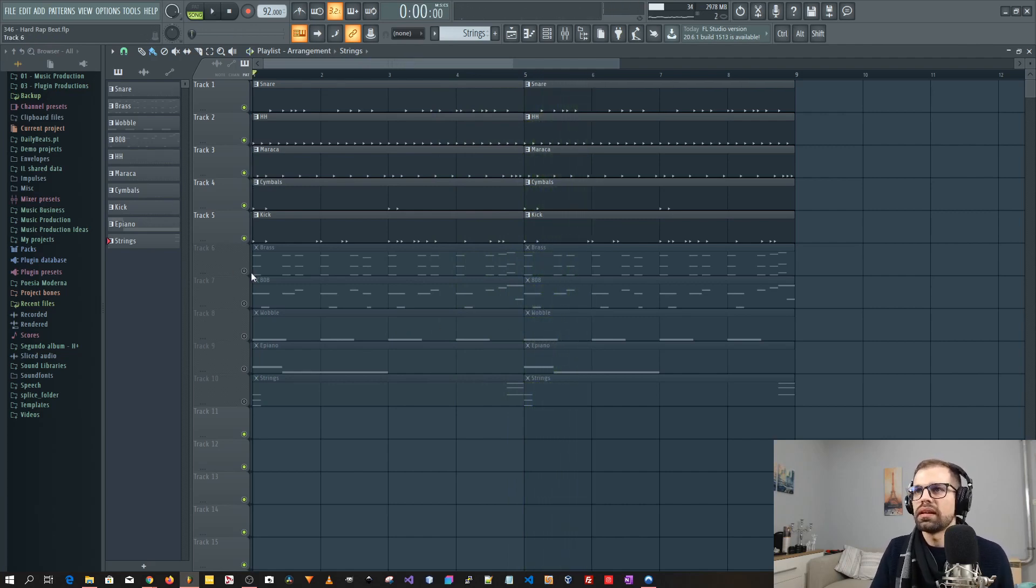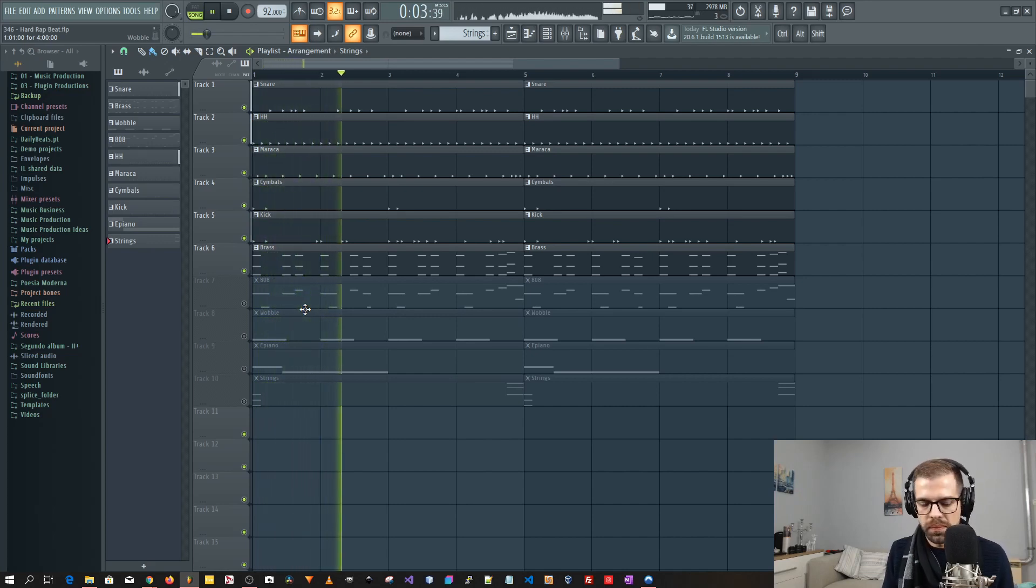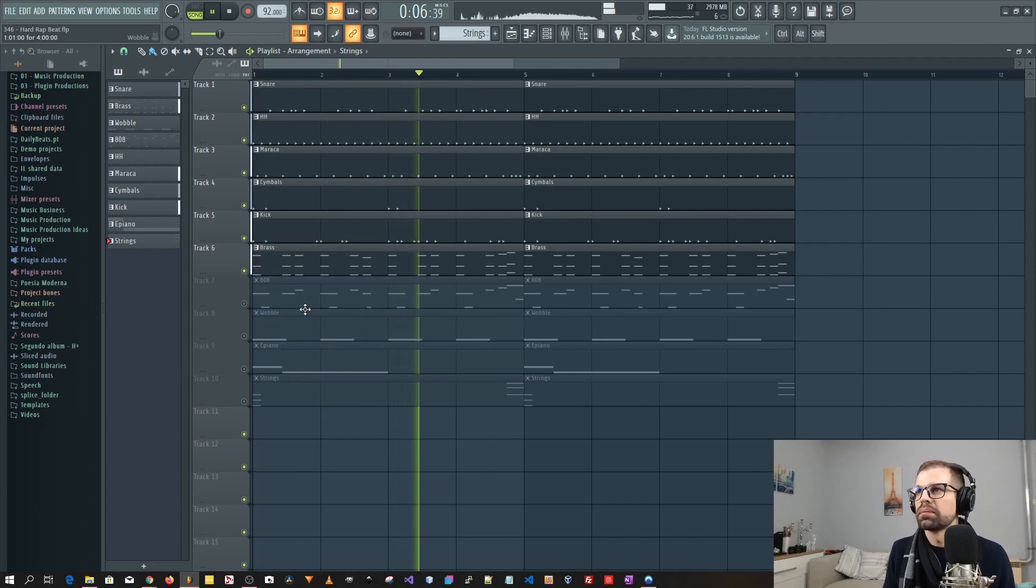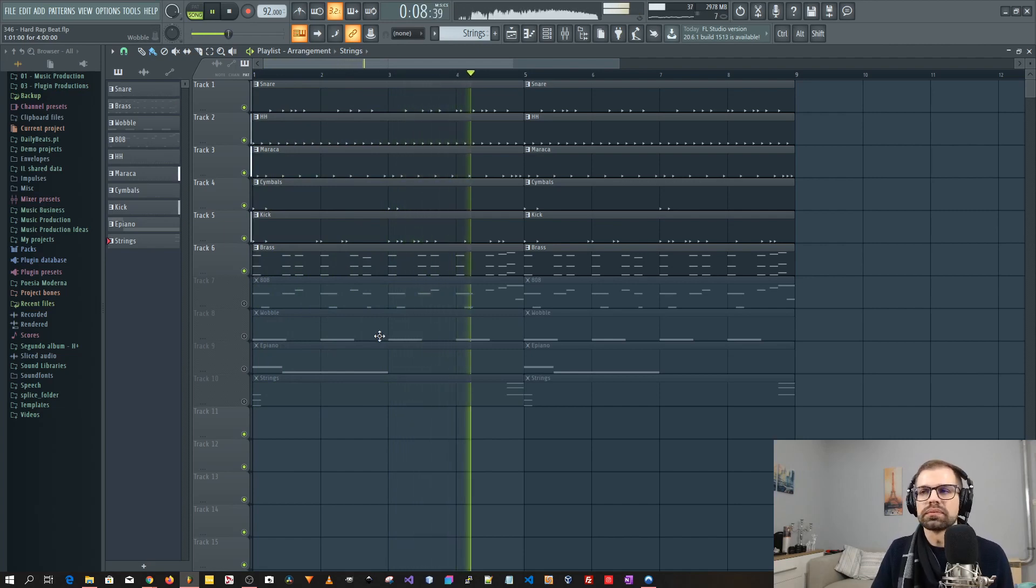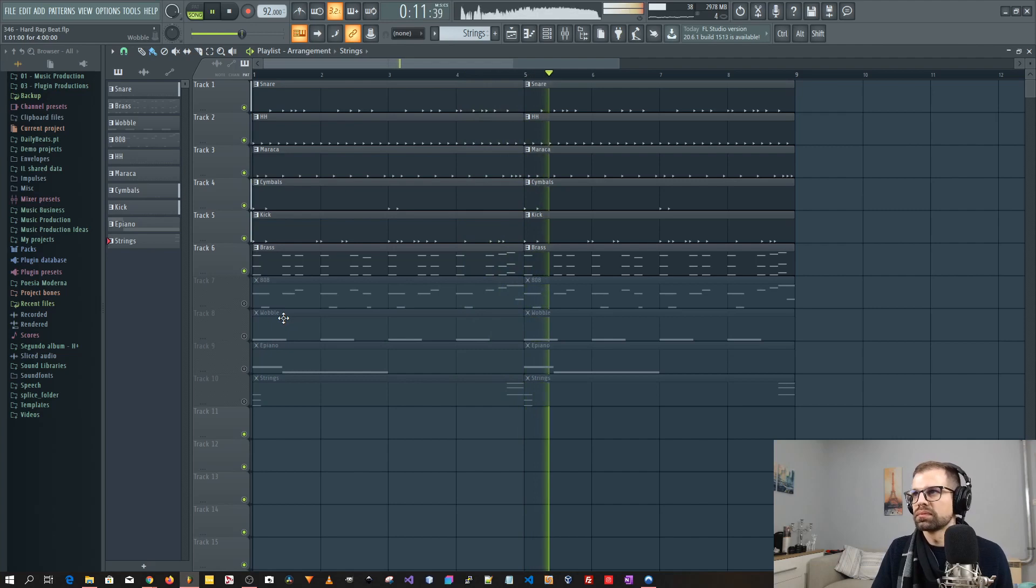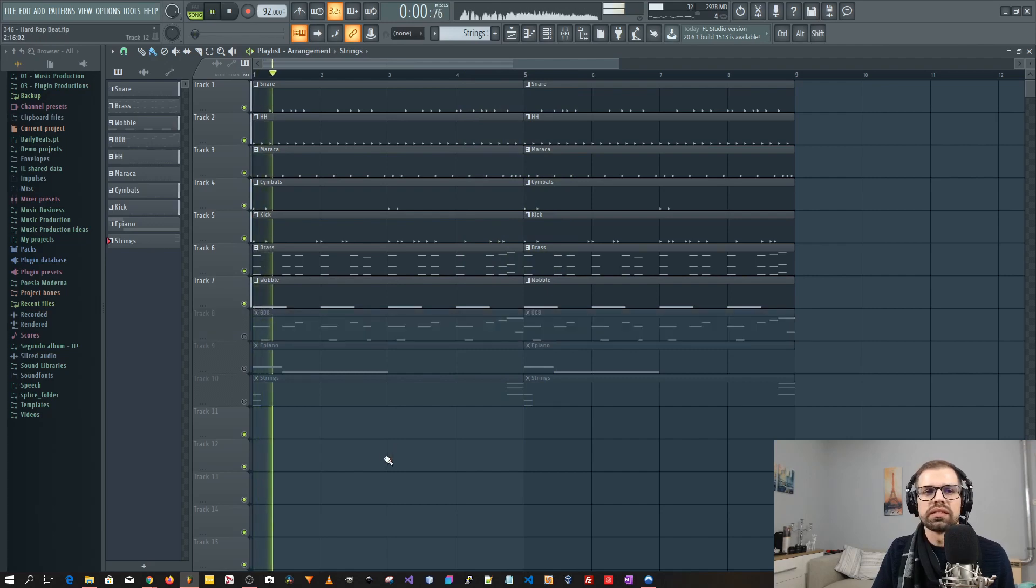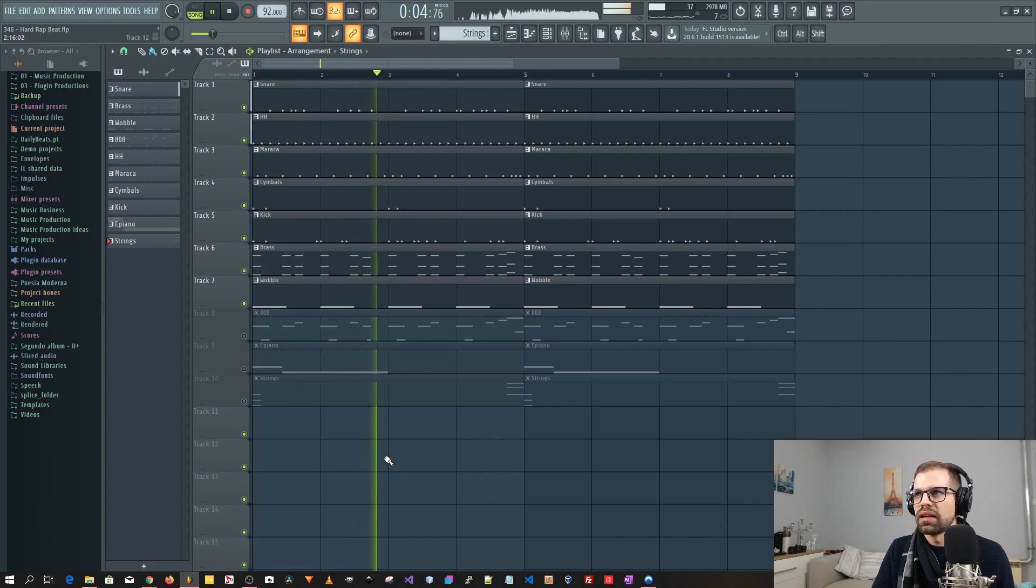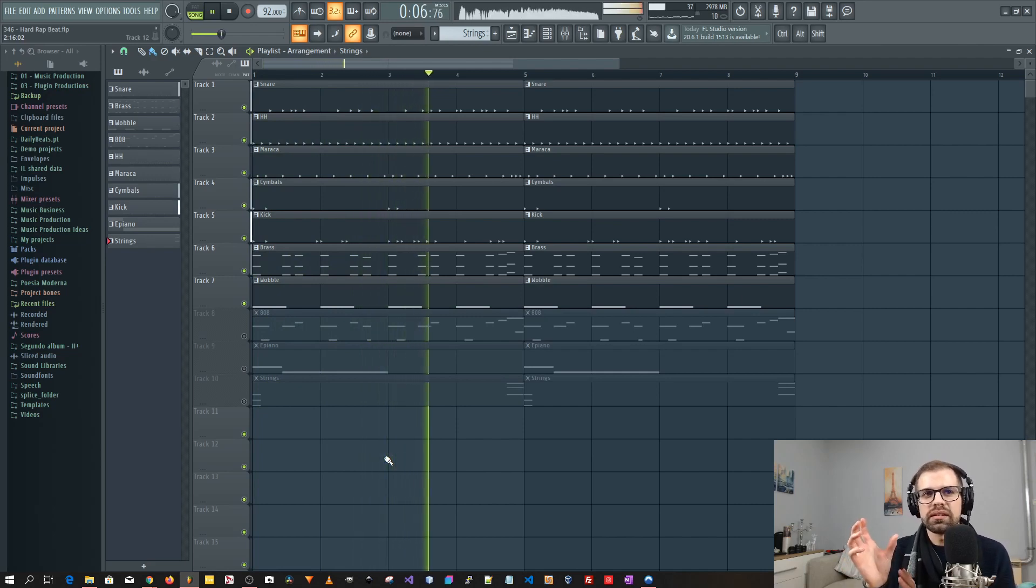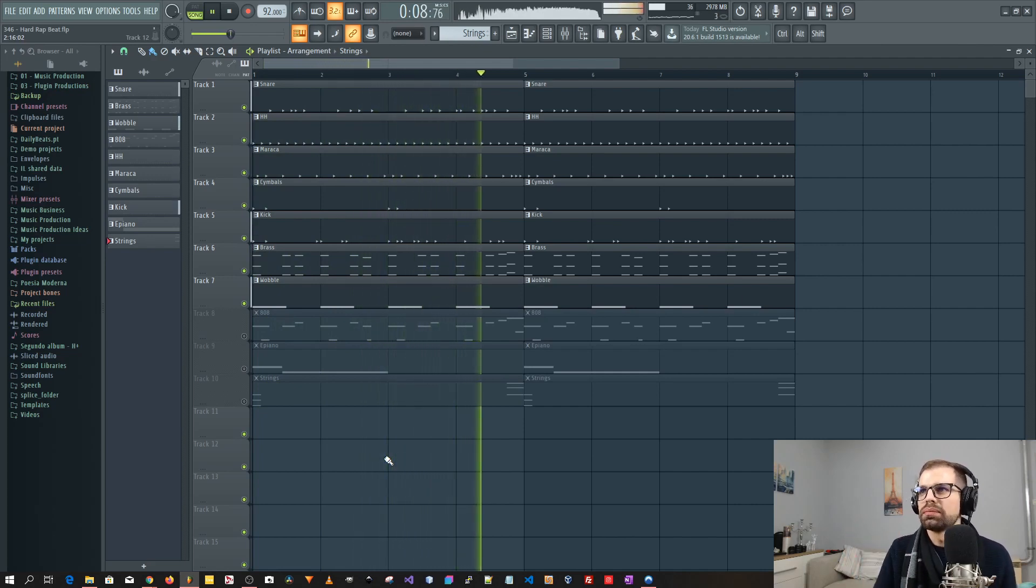Then I added the brass. Okay. Then it came the wobble. Actually not 808. And the idea was to complement the brass with the wobble.